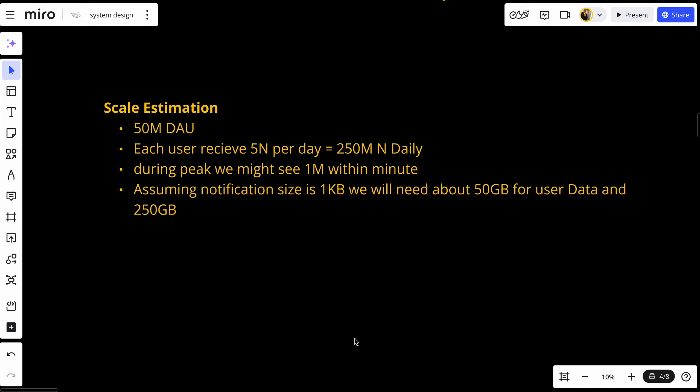Let's assume we have 50 million daily active users. On average, each user receives five notifications per day, giving us 250 million notifications daily. During peak, we might see one million notifications within a minute — that's roughly 17,000 to 20,000 per second. Assuming a notification size of one kilobyte, we'll need about 50 gigabytes for user data and 250 gigabytes for notifications every day.